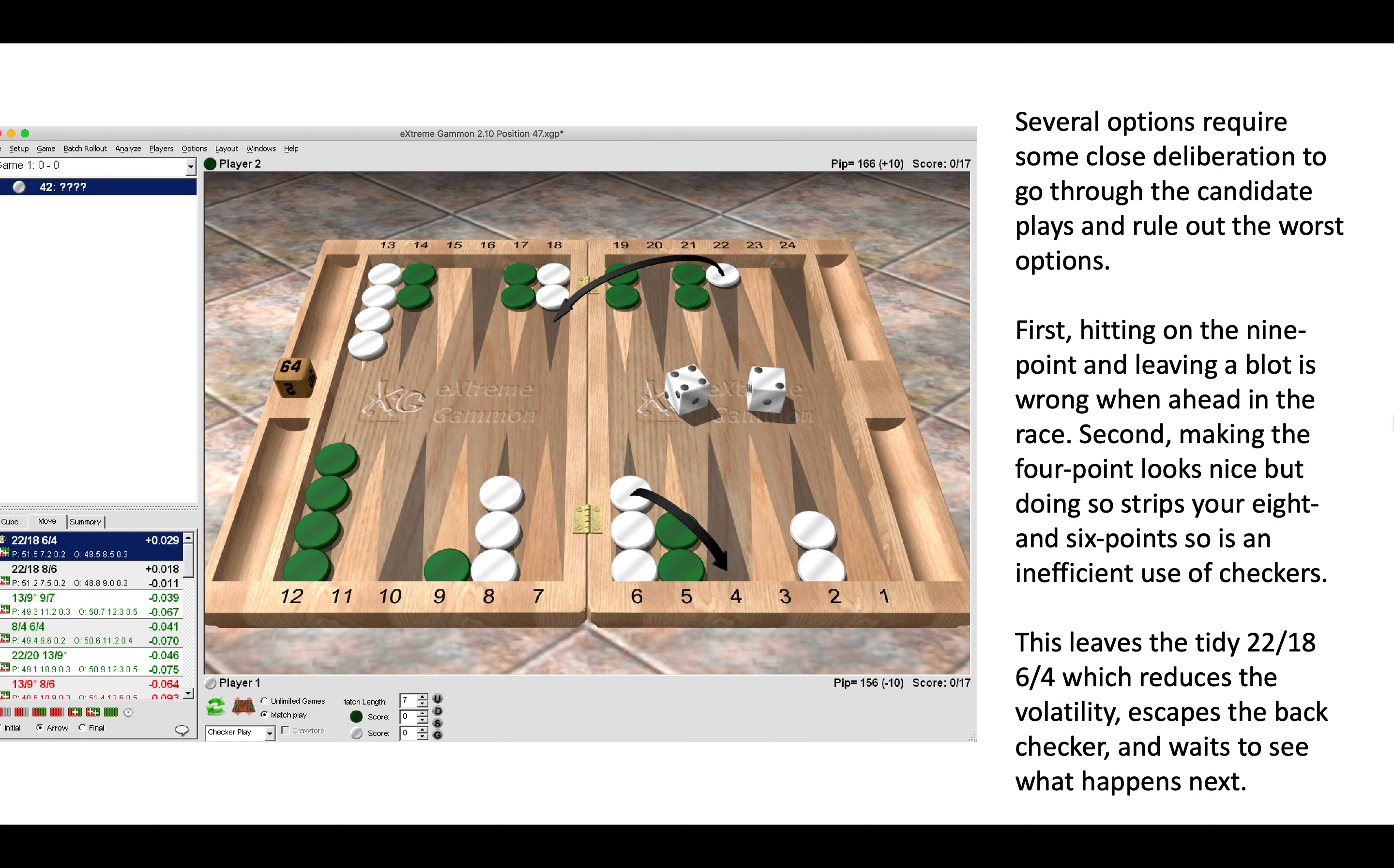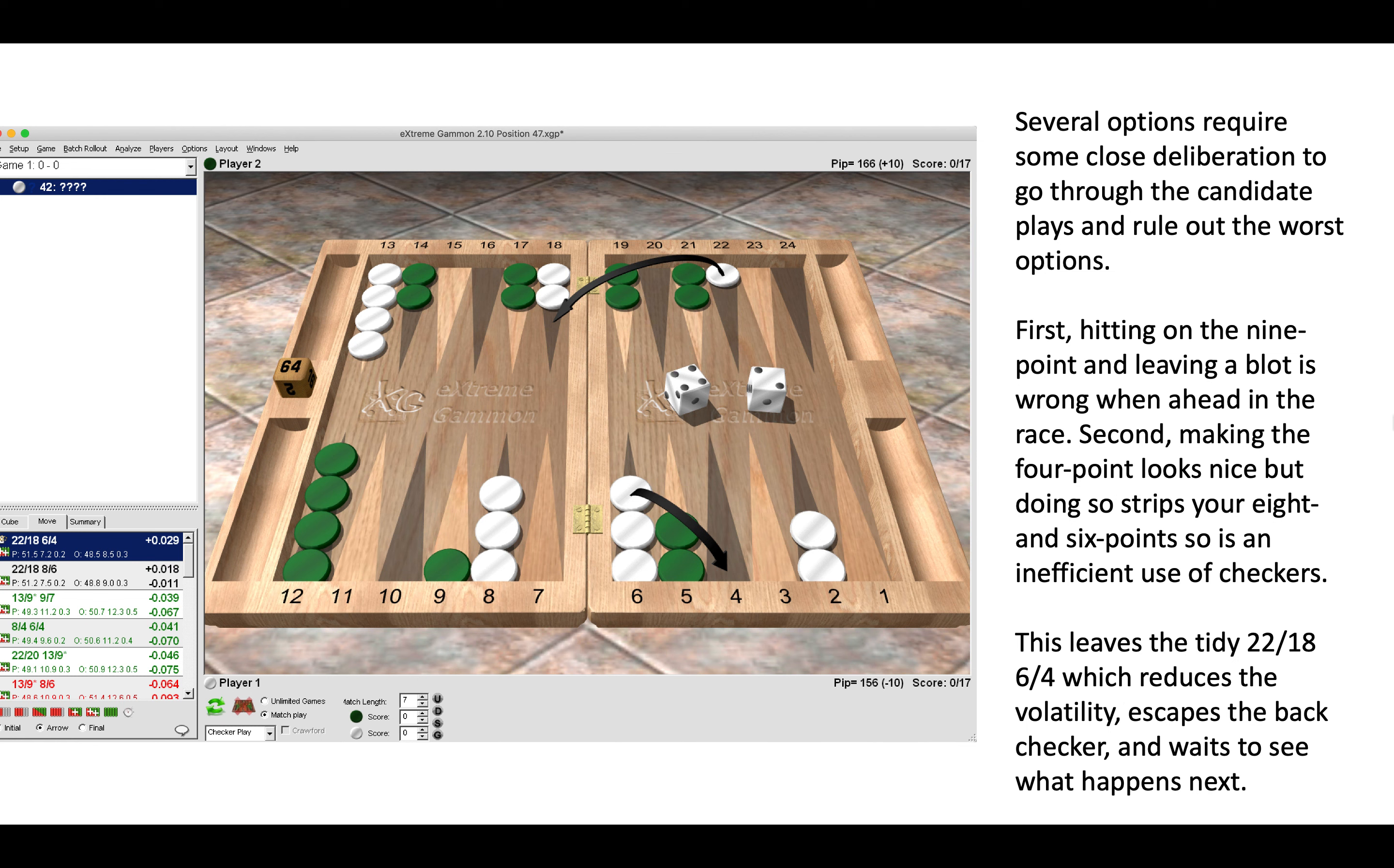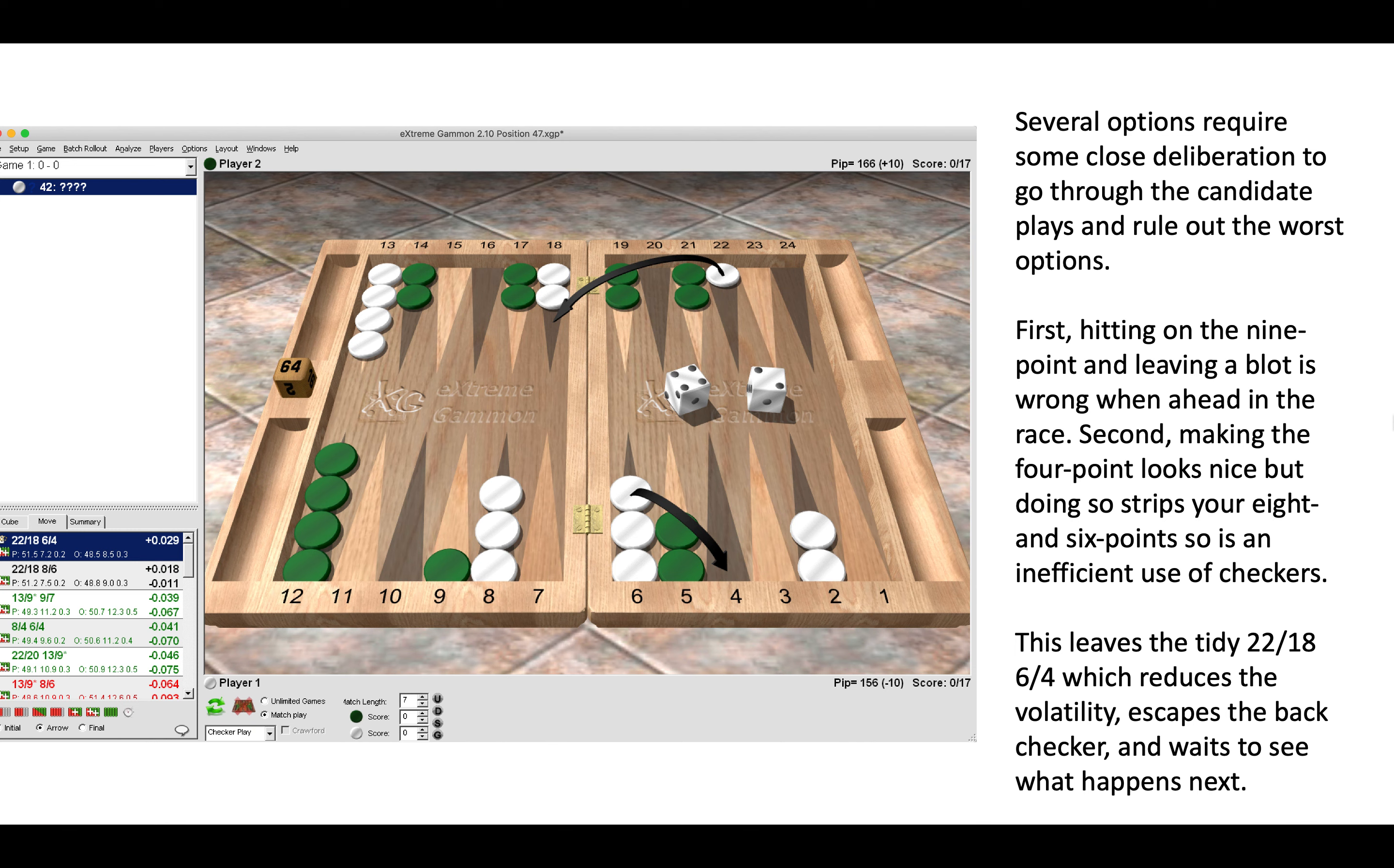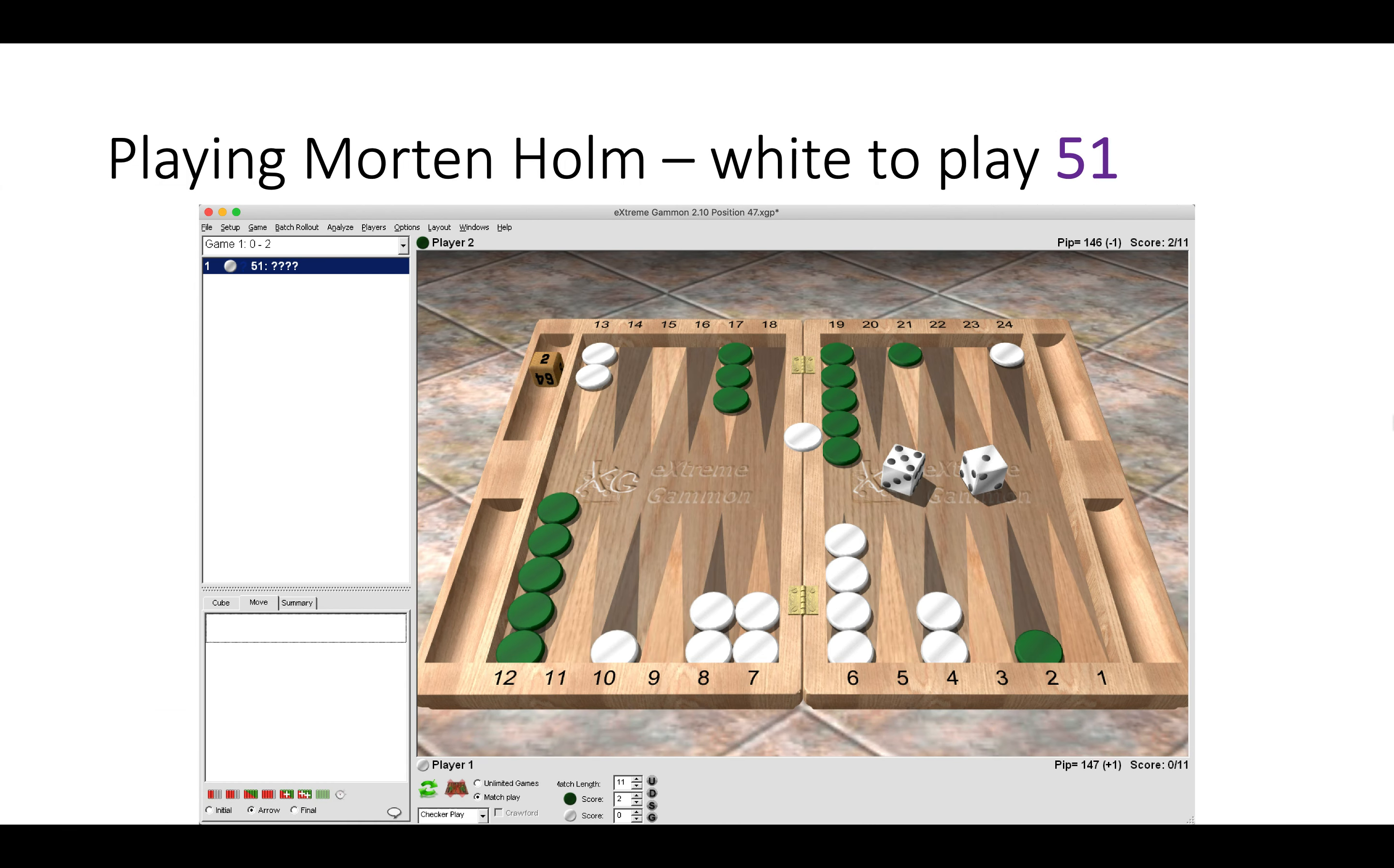Second, making the four point does look nice in your home board to have a three-point board, but doing so would strip your eight and your six points, so it would be a very inefficient use of checkers. Ruling out those two plays—making a point or hitting—that leaves the tidy 22-18, 6-4, which reduces volatility when you're ahead, escapes a back checker, and then simply waits to see what happens next.